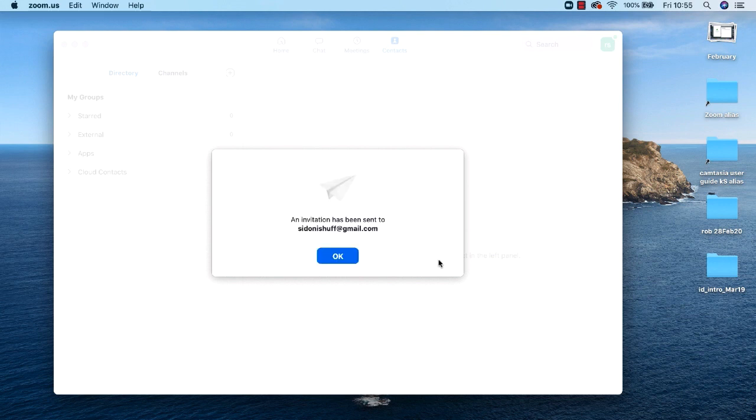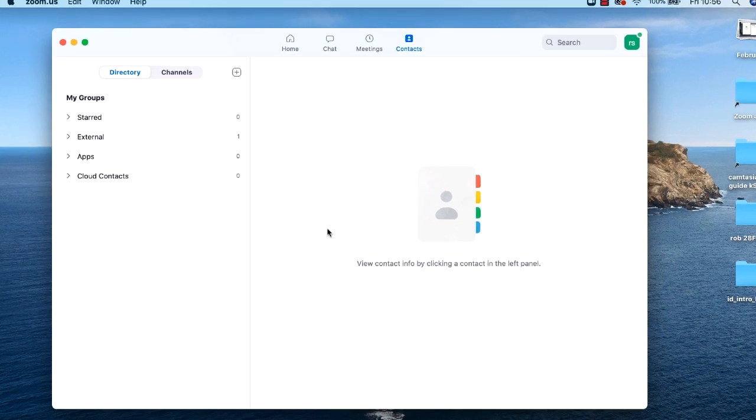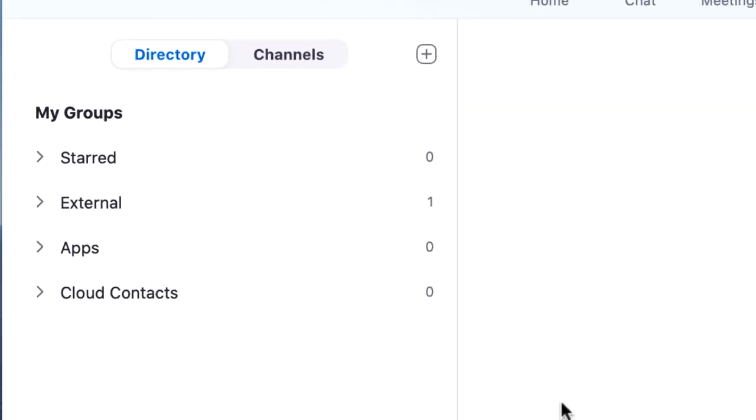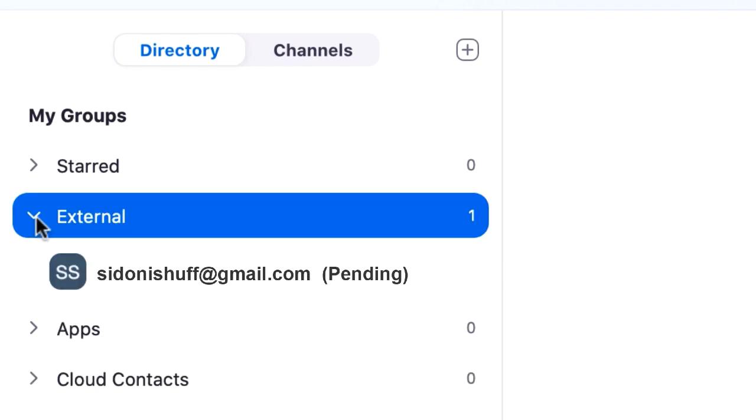You'll get a confirmation message to say that the invitation has been sent. I'll click OK. After I send the contact request invitation, notice I now have a 1 next to external email. If I click the expand triangle you'll see there's a pending invitation waiting for a reply.